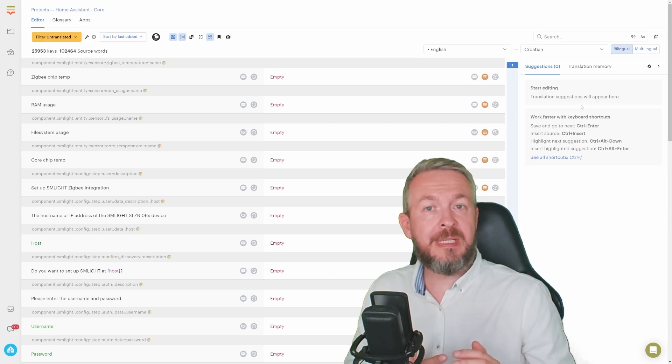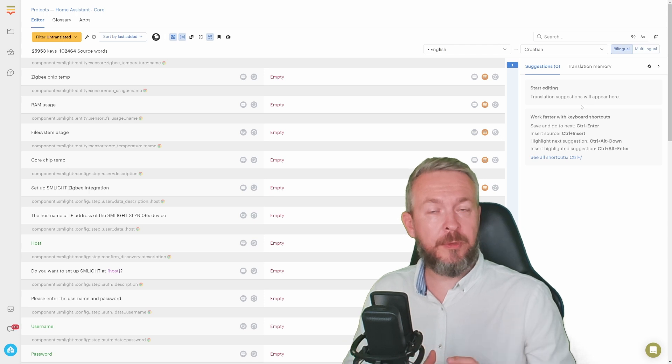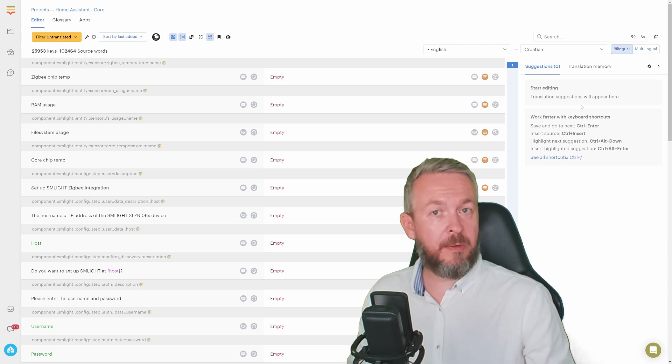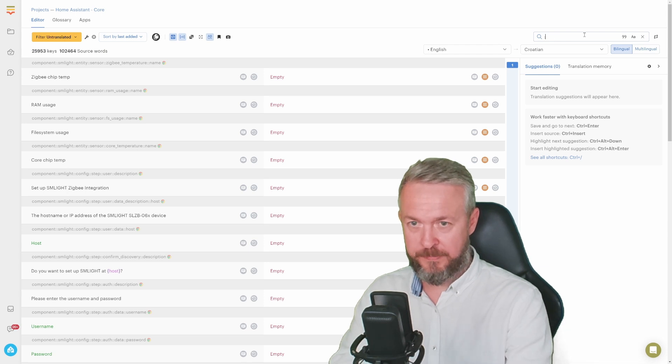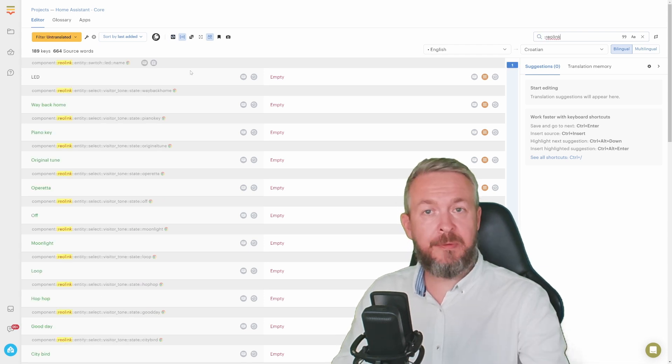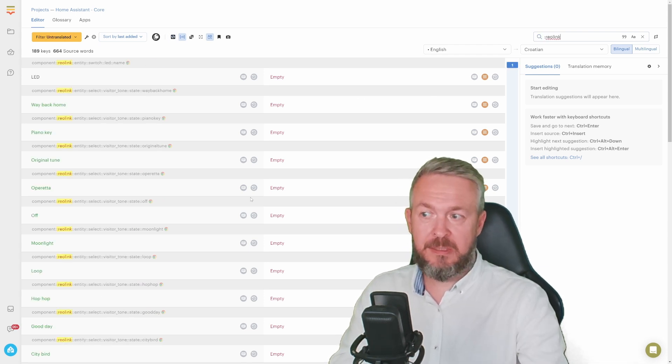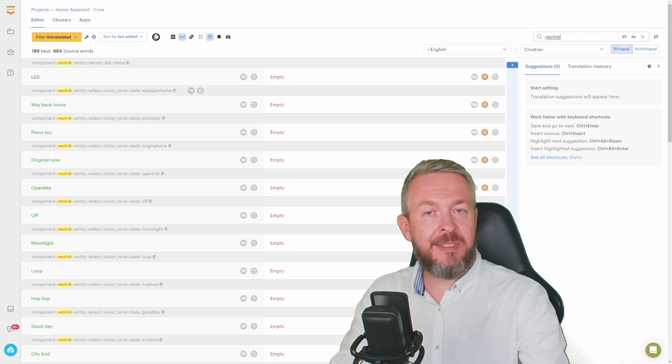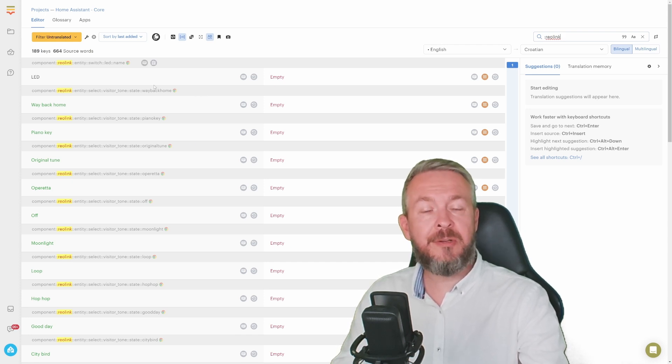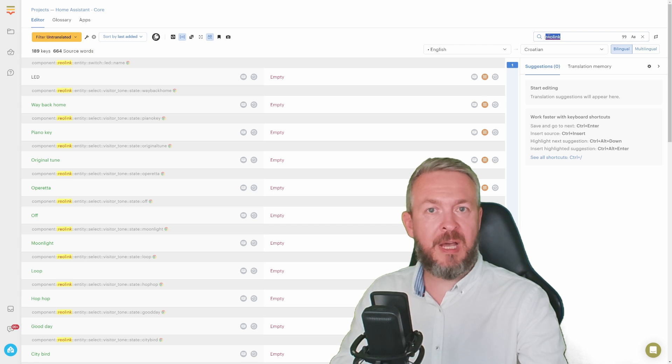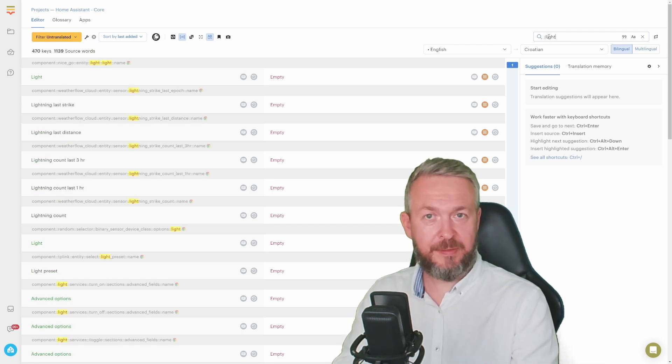For example, if you're using Reolink cameras, in the search bar type colon Reolink. And then it will list the entities or parts of the code that need translation related to the Reolink integration. The same can be done for example for light, etc.